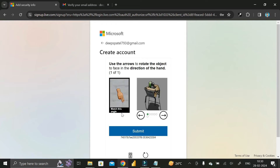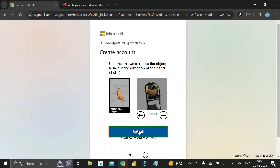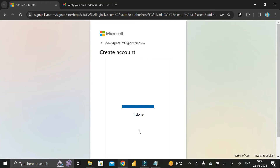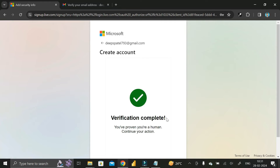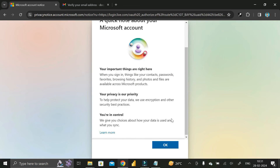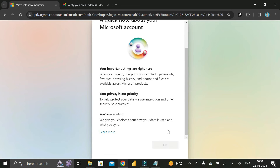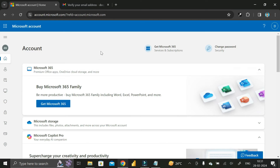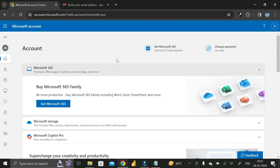Now you have to verify that you're not a robot. You'll see the direction of a hand, and you have to keep the object in that particular direction. Click on submit and your verification will be completed. Just wait a few seconds, then click OK.